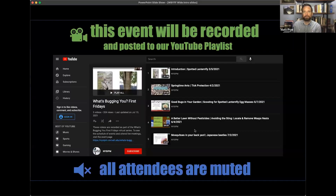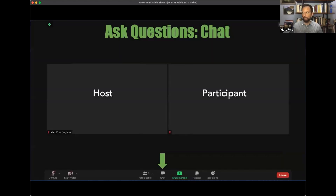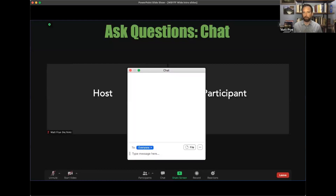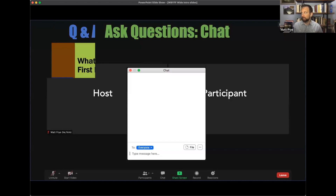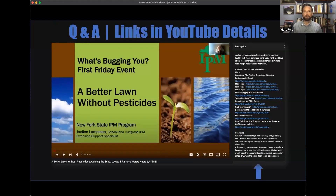I just want to go over a few things about our Zoom. First, this event will be recorded and posted to our YouTube playlist, so you'll have that information after today's session. All attendees will be muted during today's presentation, but if you have a question you can use the chat function, typically located at the bottom of your screen. You can type your question and we can respond. For any questions we do not get to, we will answer those in the description of the YouTube video — you can see an example of that on the right-hand side.